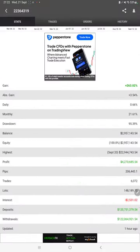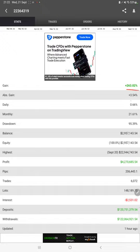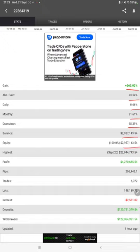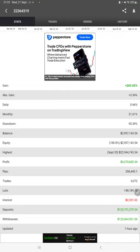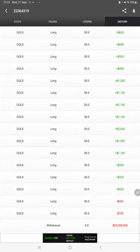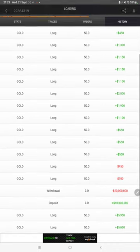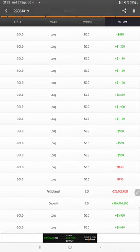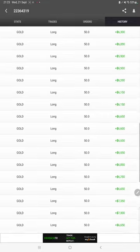We can check statistics here as well, where we can verify the total percentage of gain, absolute gain, daily return, monthly return, drawdown, current balance, equity, profit, and tips that we have achieved. It was updated one hour ago. We can also see the open trades here, verify the pending orders, and in history we can see how much lot size we have traded and how much profit and loss we have made.